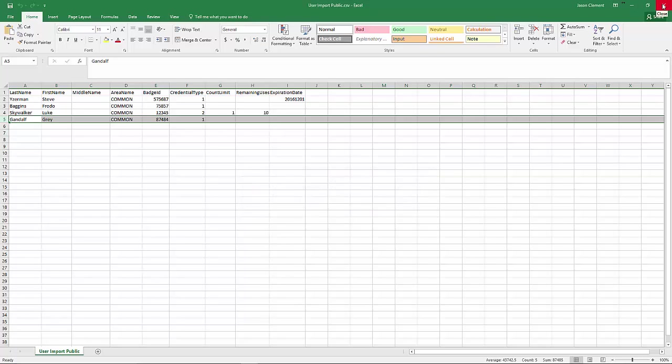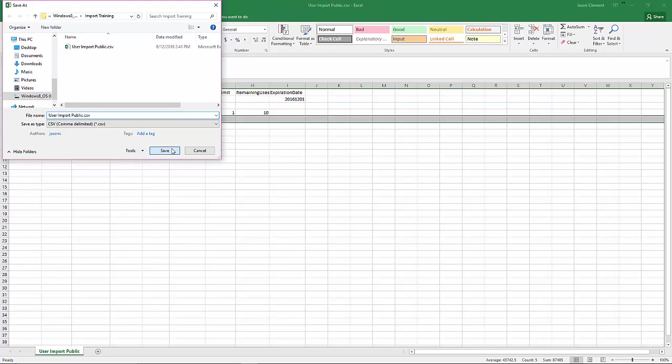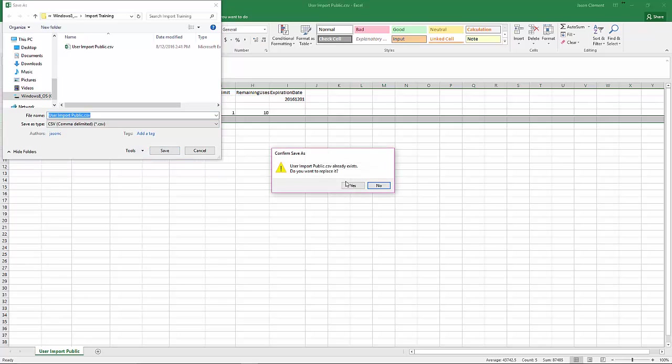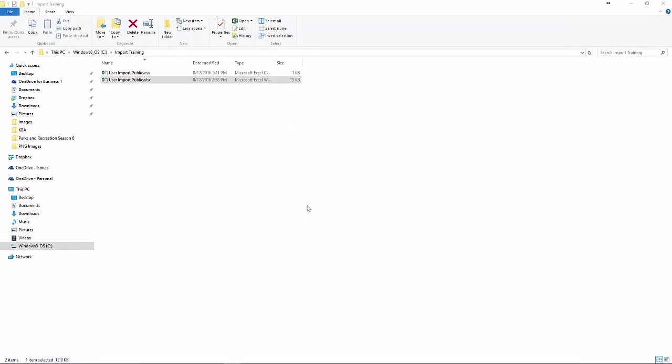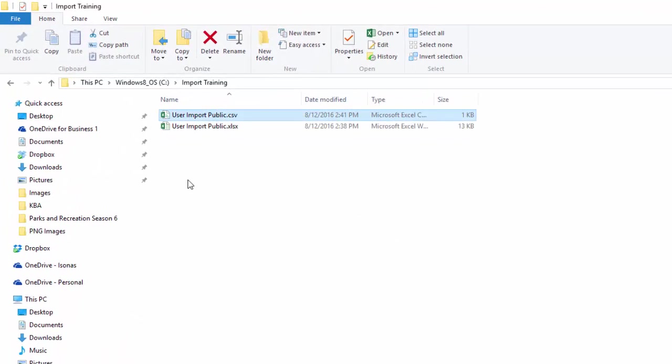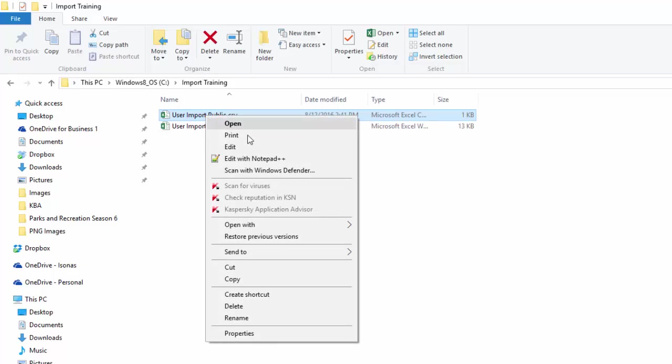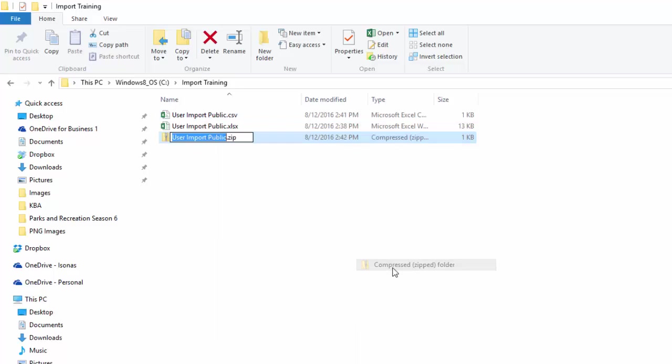From there, I actually want to close this out, and Excel is going to try to push this on me again. Yes, I'm fine with saving it as a CSV file. Yes, replace it. Yes, use the format. Now we can see I've got my spreadsheet file, and I've got my CSV file. I want to right click on this file, send to, and send it to a compressed zip folder. This step is very important. You cannot just import the direct CSV file. It must be in a compressed zipped folder. We can change the name if we want to. I'm just going to leave it the same.